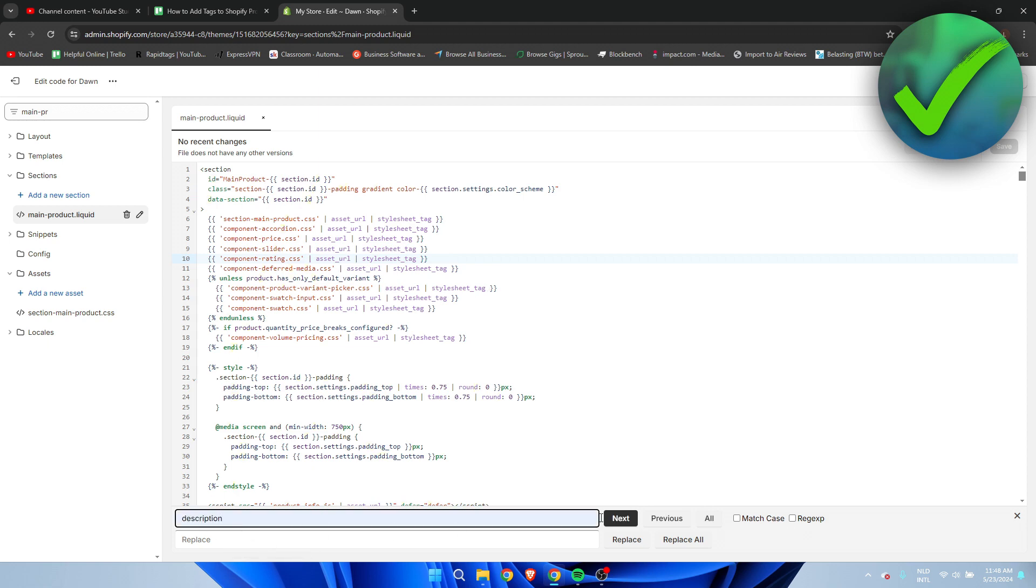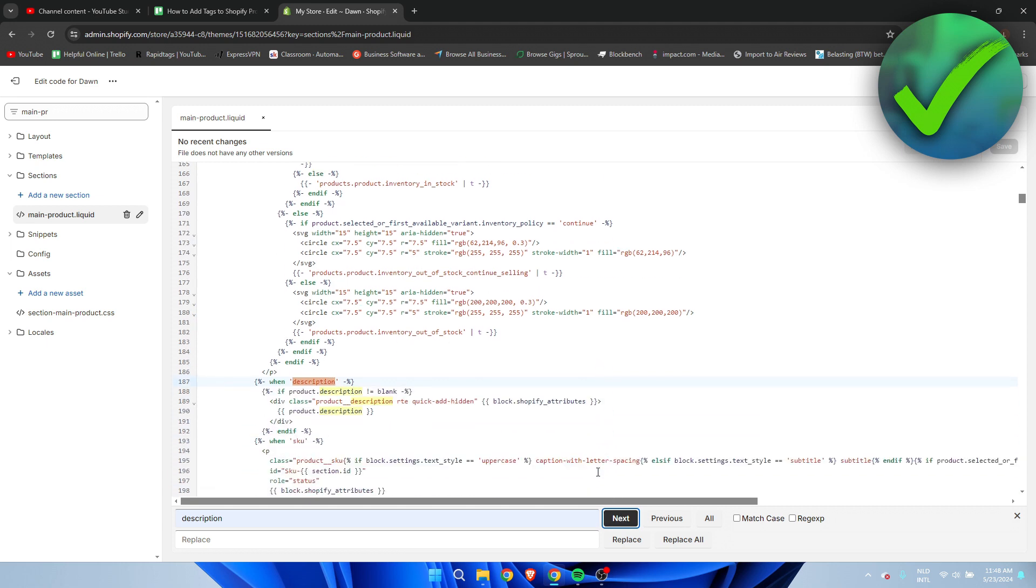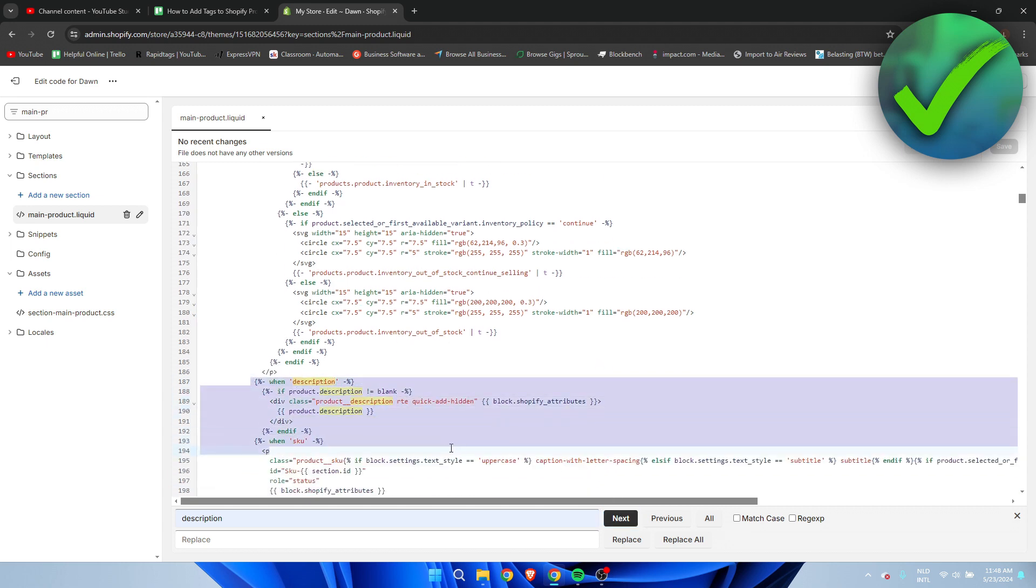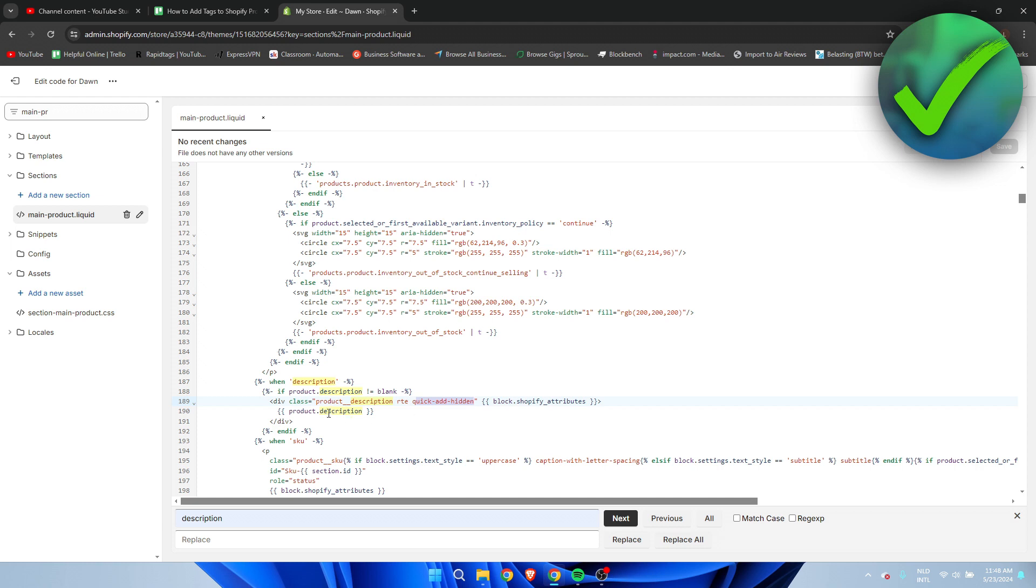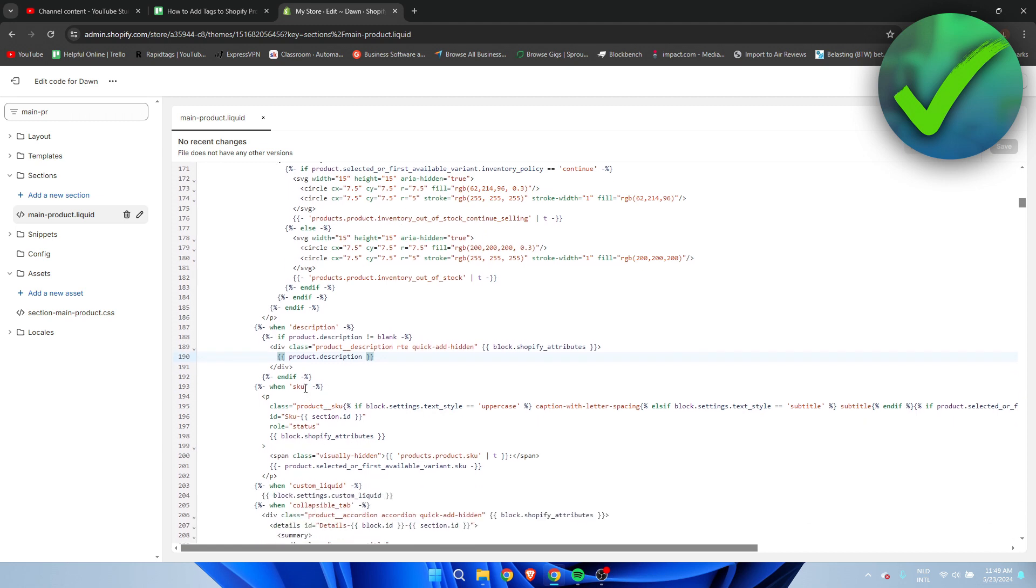I'm going to click on next, and then we should have this here. You can see a couple of instances - description, description, description with the quick add hidden, and then product description. This is exactly what we need. I'm going to close this and find where the end if is right there.